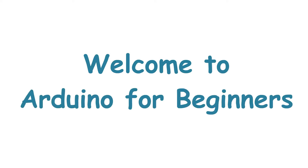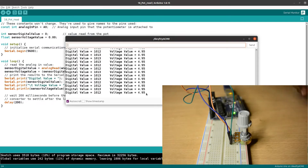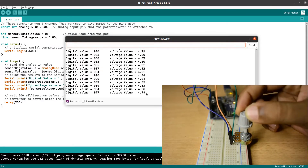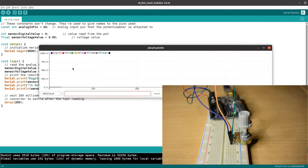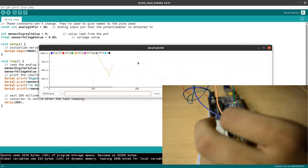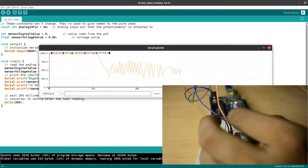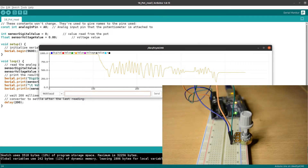Hi guys, welcome to Arduino for beginners. In the previous lecture, we read the analog voltage and converted it. We showed the value in the serial monitor and serial plotter.